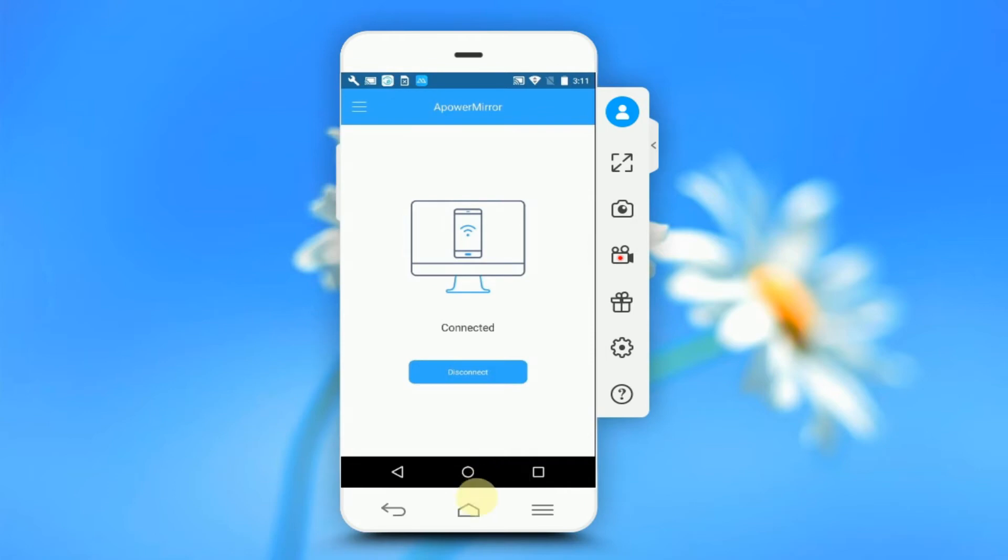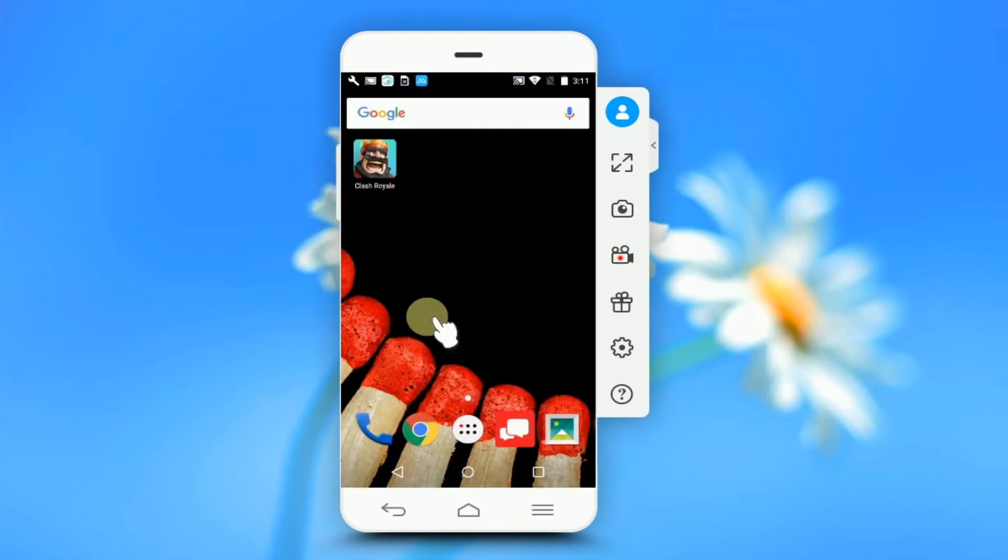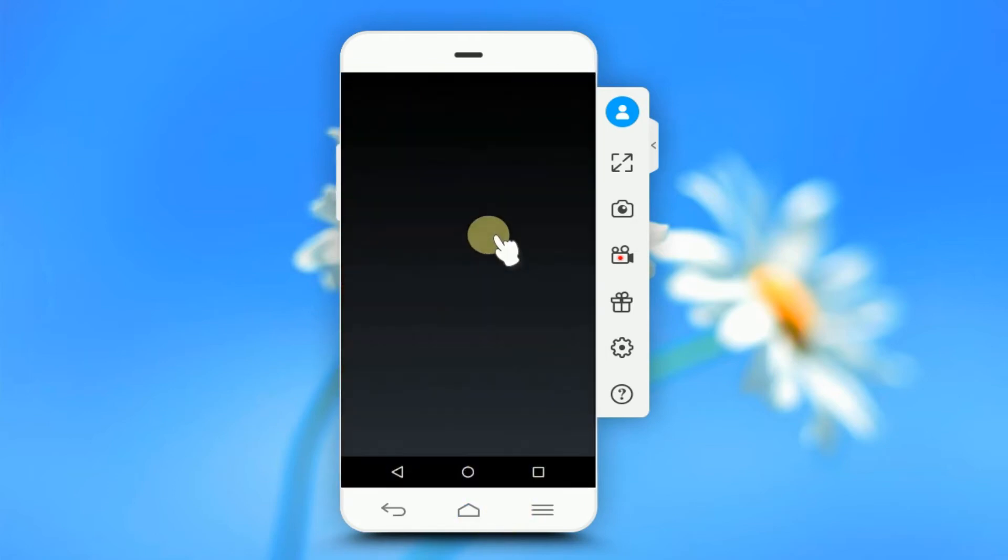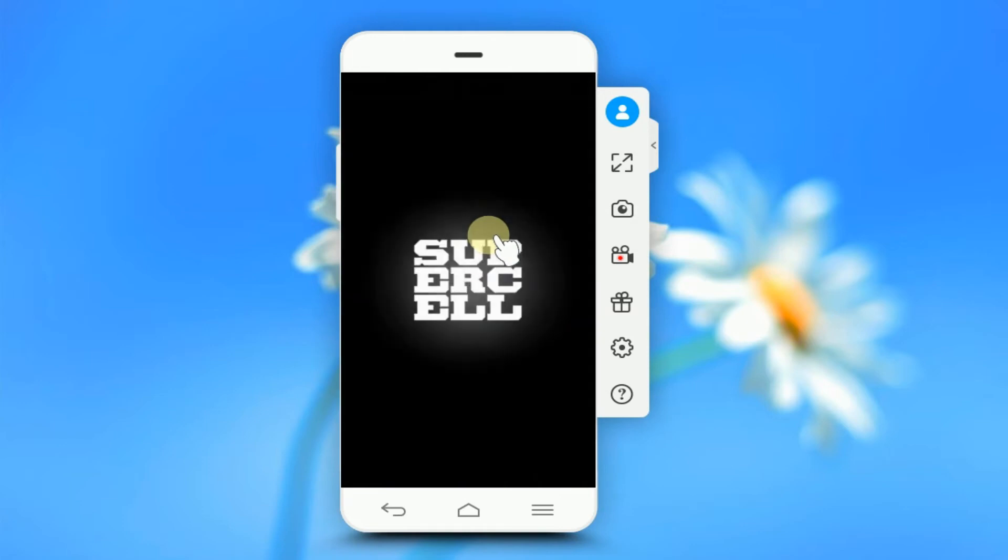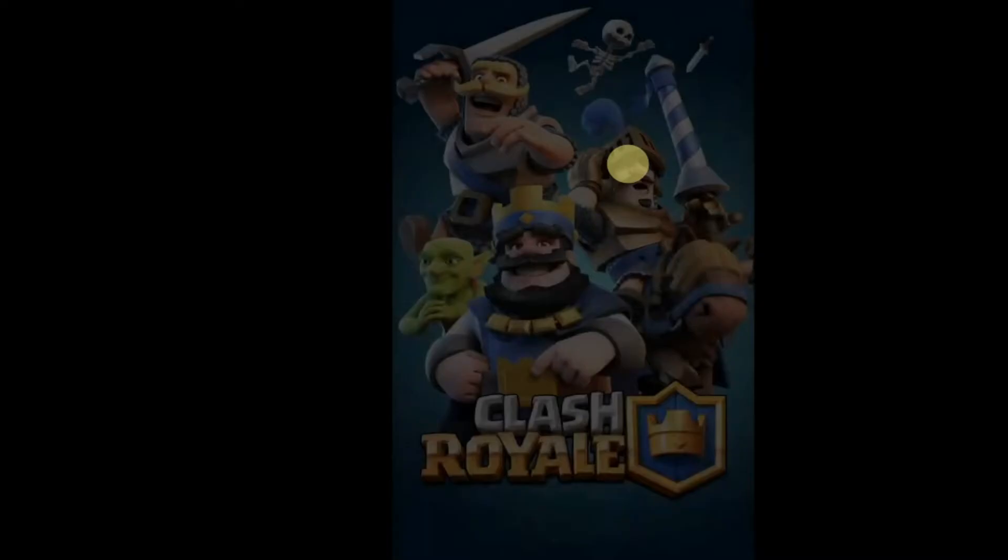Now that they're connected, open Clash Royale to play. Click on this icon to play in fullscreen.